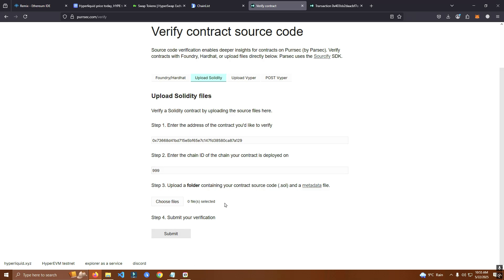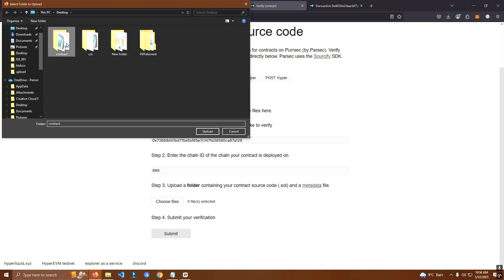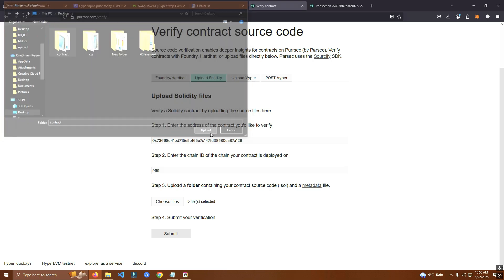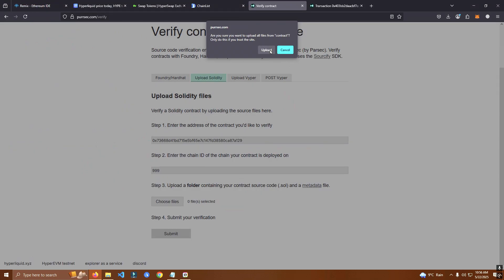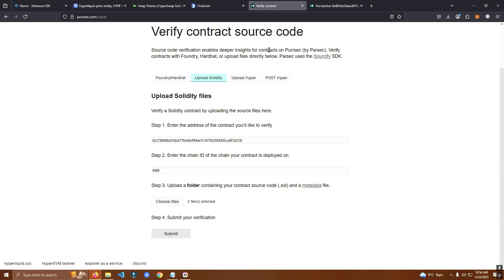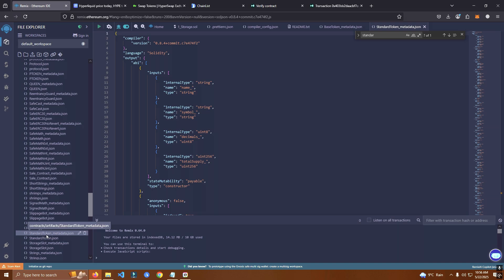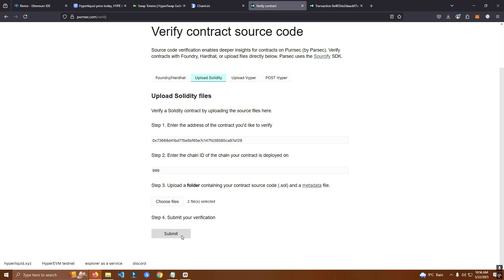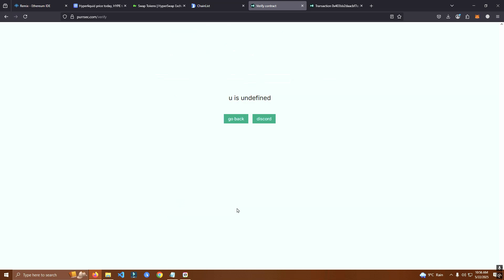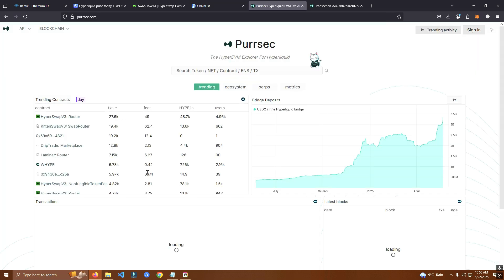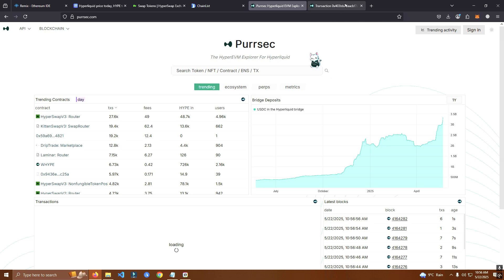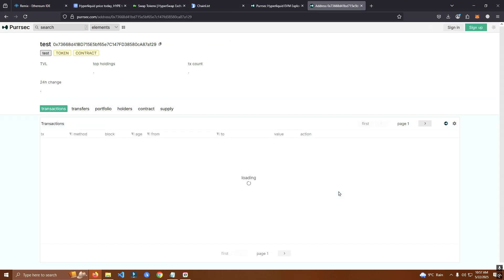Here we have created a new folder and we have added the metadata file and the smart contract file. We have downloaded this file here and we have added also the smart contract and we're going to submit. Make sure we have added the correct smart contract, click submit.